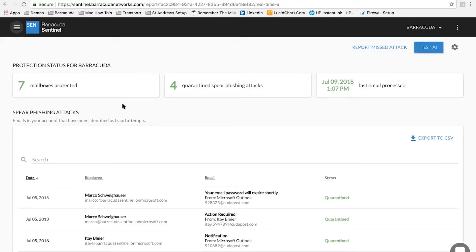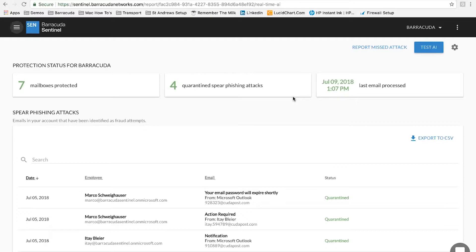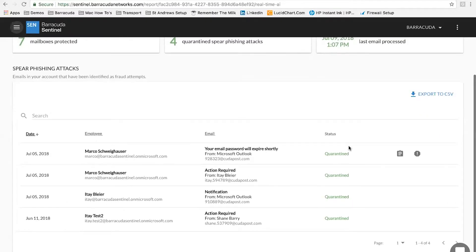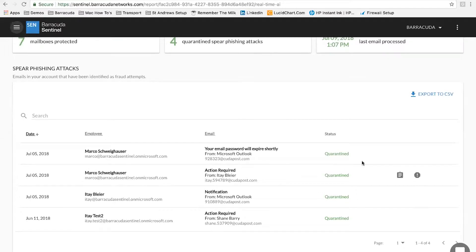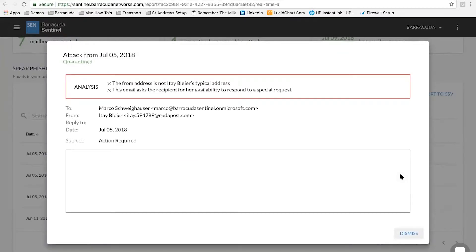So what you can see at the top here is an overview of how many mailboxes we've got protected, and a quarantine, a number of spear phishing attacks we've seen in a period of time. This is obviously a demo system, so there's not much in there. And you can see then down the bottom, there's a number of phishing attacks visible. You can click on the little clipboard, and you can see then a summary and overview of why we've quarantined that email.